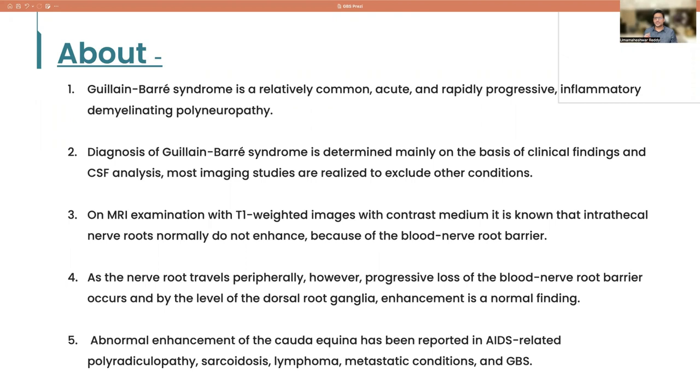The T1 post-contrast is mostly the go-to sequence. Plain studies like T1 and T2 mostly won't give you any findings.